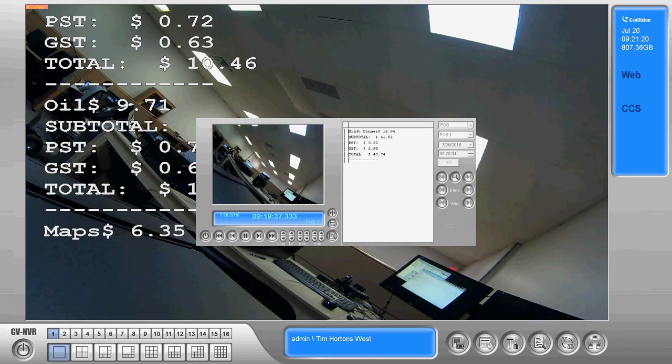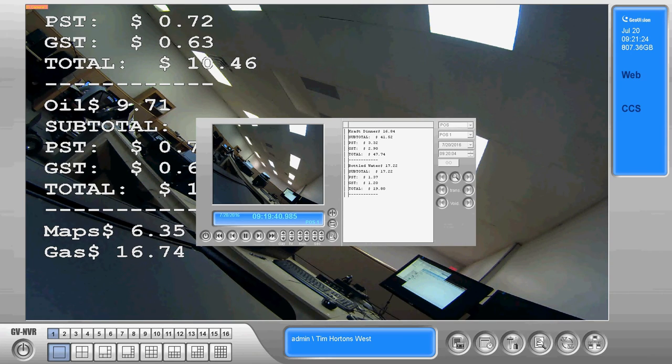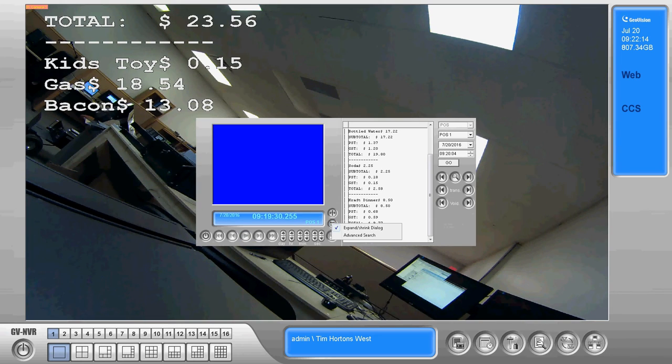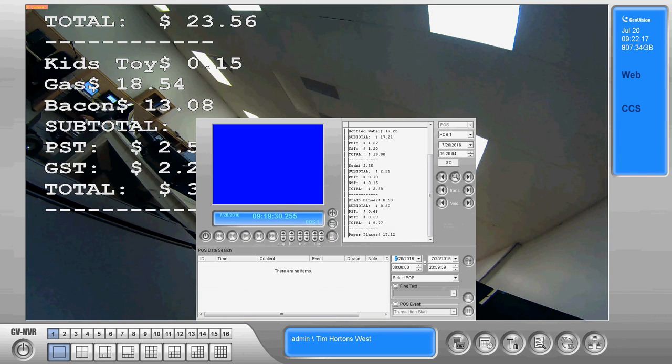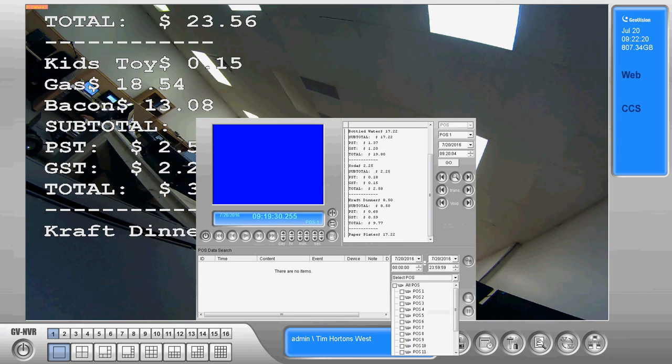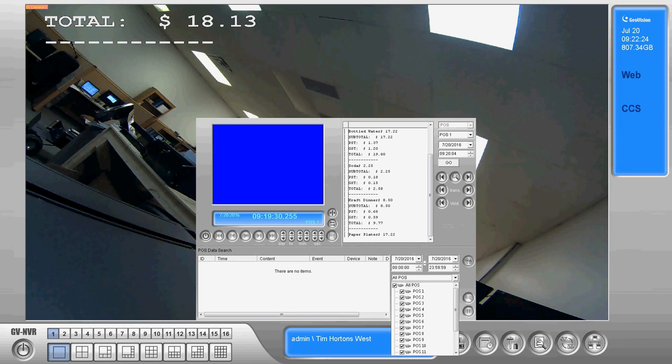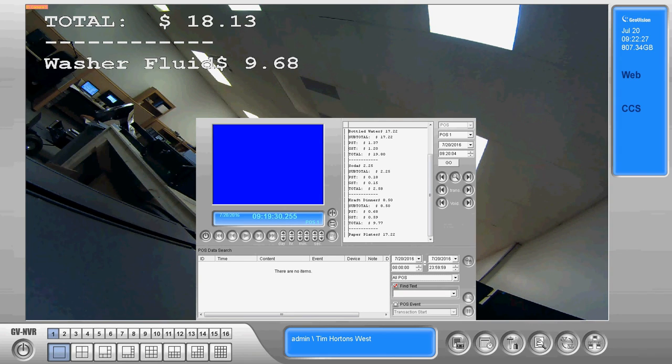Now GeoVision does also provide an advanced search which gives you a lot more options and allows you to search across multiple point-of-sale devices. Say in a grocery store you may have 12 different point-of-sale systems. This gives you the ability to search all of them. You can search every cashier for a certain period of time and figure out what cashier that sale went through.